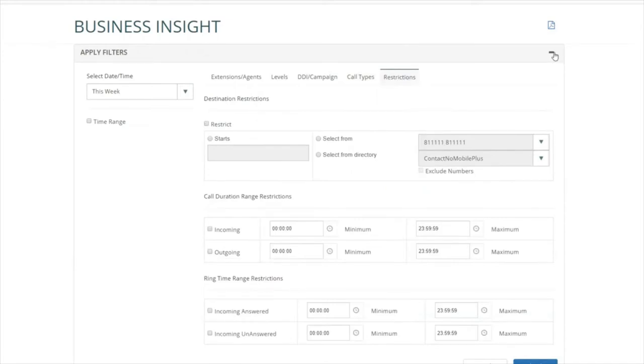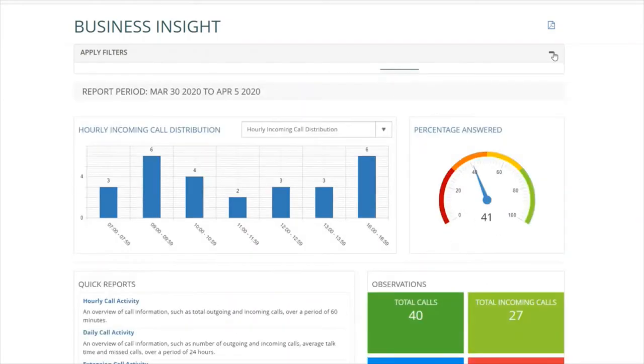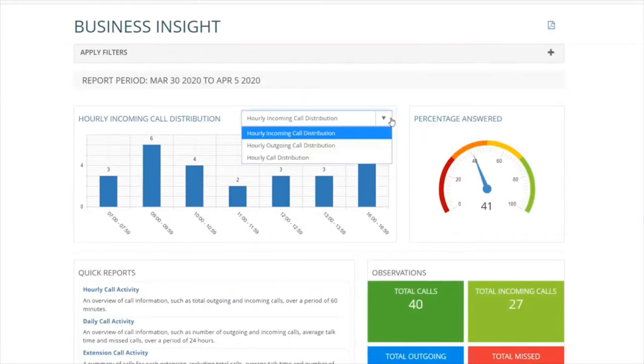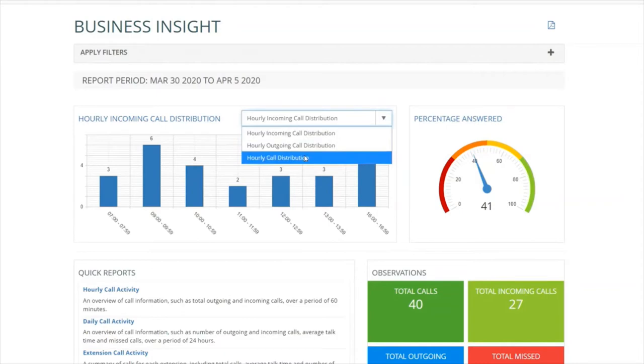Once you've applied the filters, in the top left you can see the incoming call distribution and you can change this for one of three different options.